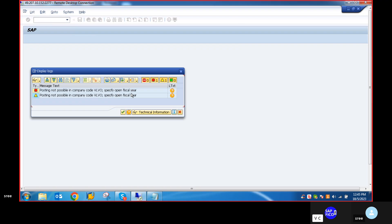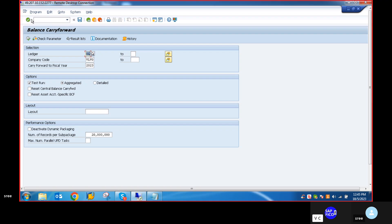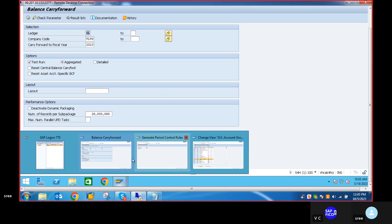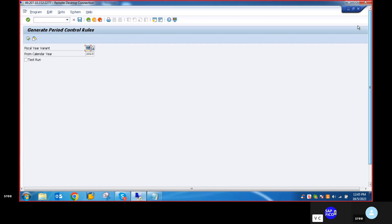Error: posting not possible in company code VLVZR, specify open fiscal year. Cancel this and go to transaction code FAA_CMP. Give slash n and go to the transaction code.